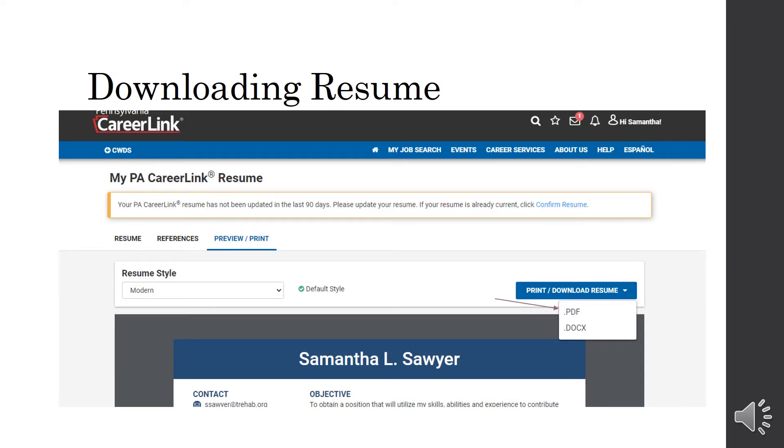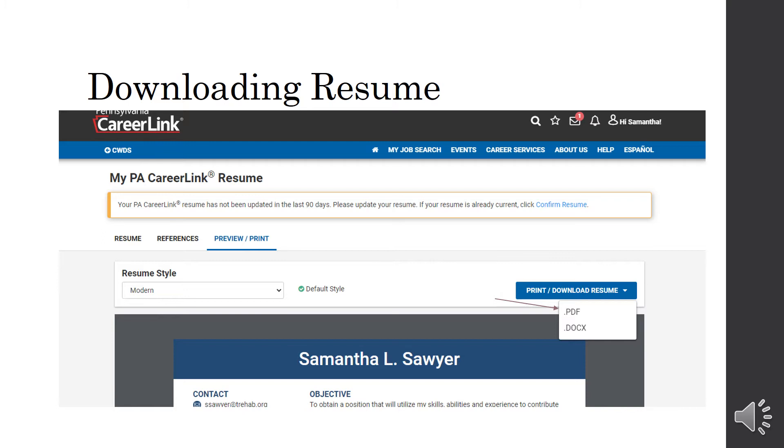Now to download it, once you have it selected up at the top where it says review and print, you're going to then select that print/download resume and select the PDF selection. We always suggest saving your resume as a PDF, especially if you're on a public computer. Also, if you plan on uploading your resume to an employer's website, you want to make sure you're uploading a PDF and not a document. A document can be edited and changed, whereas a PDF cannot. Just make sure that all your information is correct when the employer receives it.